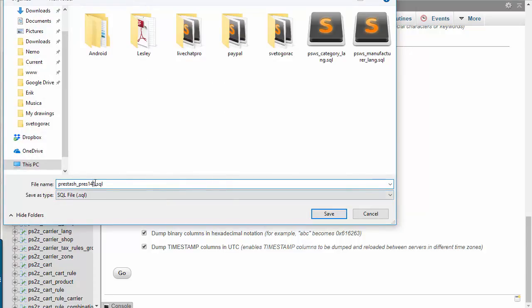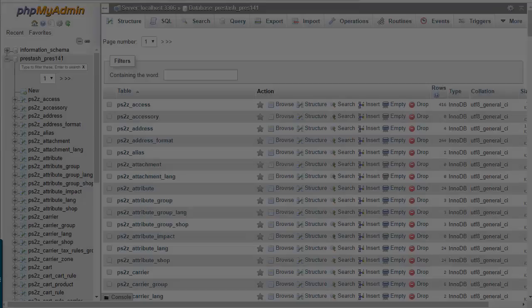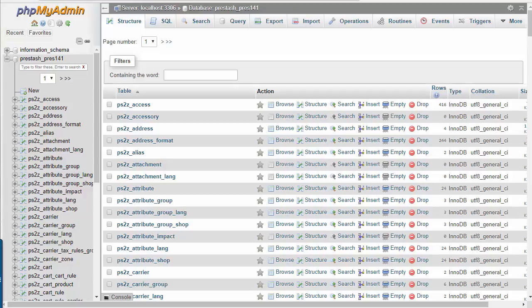This works for medium stores, but if you have more than a few thousand products along with combinations, it might not be enough to generate a small enough dump and you will have to break it up in more chunks, basically selecting only a few of these each time and then putting them back together when you import. So to find out the larger tables, we can reach the structure tab. First let me just save this dump. I'll call it tutorial.sql and save.